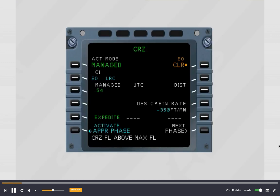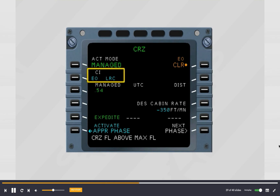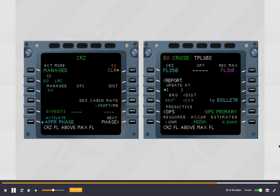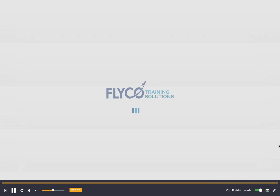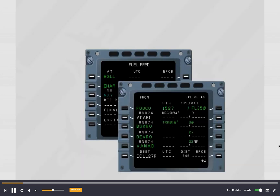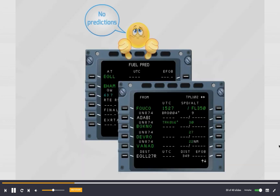The MCDU automatically shows the performance cruise page with the engine out clear prompt. The cost index is defaulted to engine out long range cruise. The progress page shows the engine out maximum recommended altitude. Predictions are no longer available on the flight plan and fuel prediction pages.